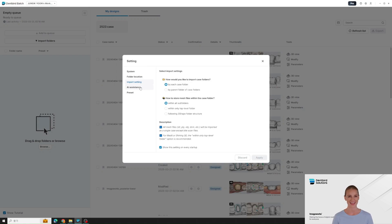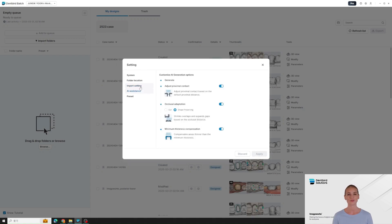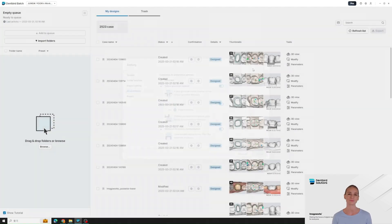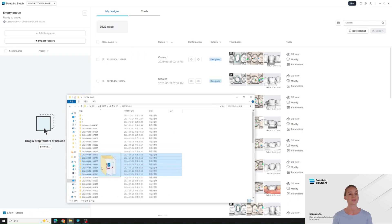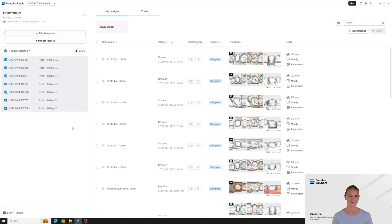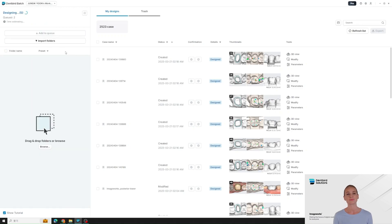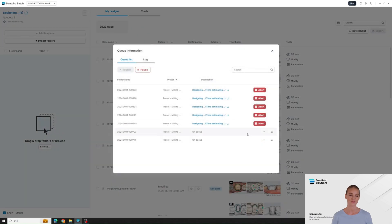DentBird Batch also lets you customize AI generation options, allowing you to fine-tune the design process to fit your needs. You can apply preset design parameters at the account level, ensuring consistency across all cases while saving time on repetitive adjustments. Selecting Shape Preserving allows you to adjust the occlusal distance while maintaining the original AI-generated design. Now upload your files — AI will automatically generate high-quality designs, freeing you from repetitive tasks. You can let AI handle production while you focus on more critical work.